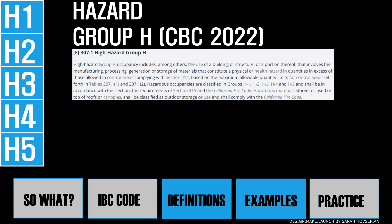The next group we're considering is the high hazard group H occupancy. This is the use of a building or structure, or a portion thereof, that involves the manufacturing, processing, generation, or storage of materials that constitute a physical or health hazard in quantities in excess of those allowed. There are five subgroups within the H group, H1 through H5. The quantity of the hazardous materials, the nature of its use, and how hazardous the material is will determine the occupancy.